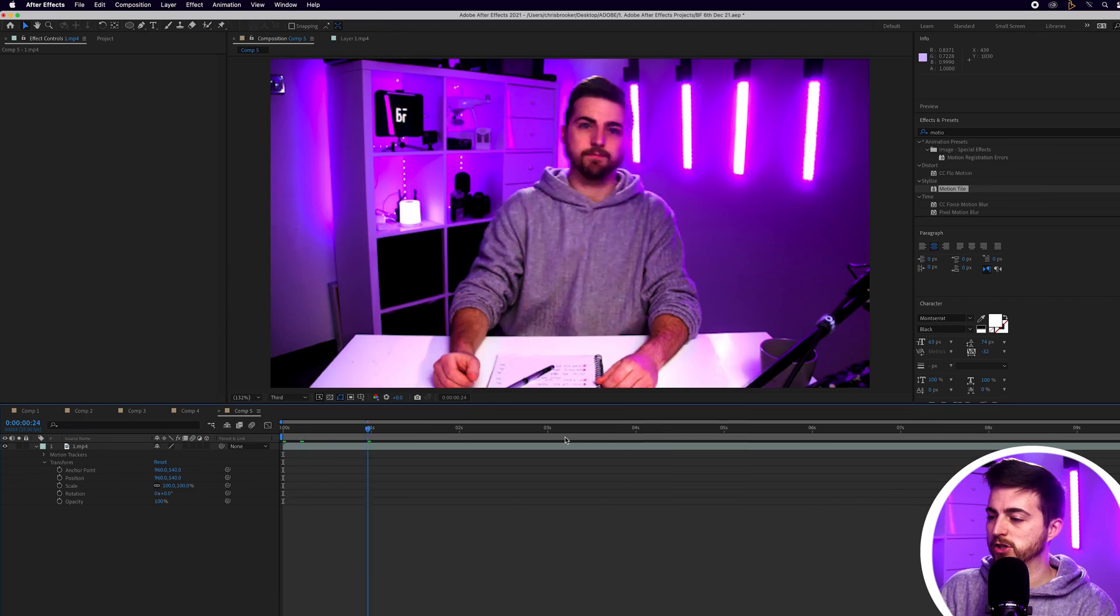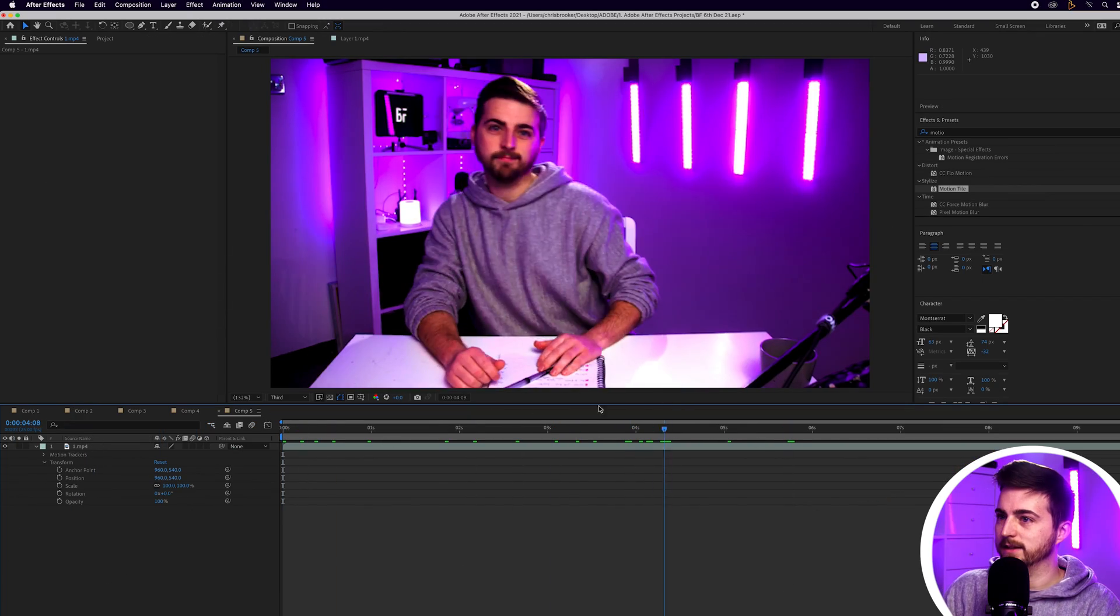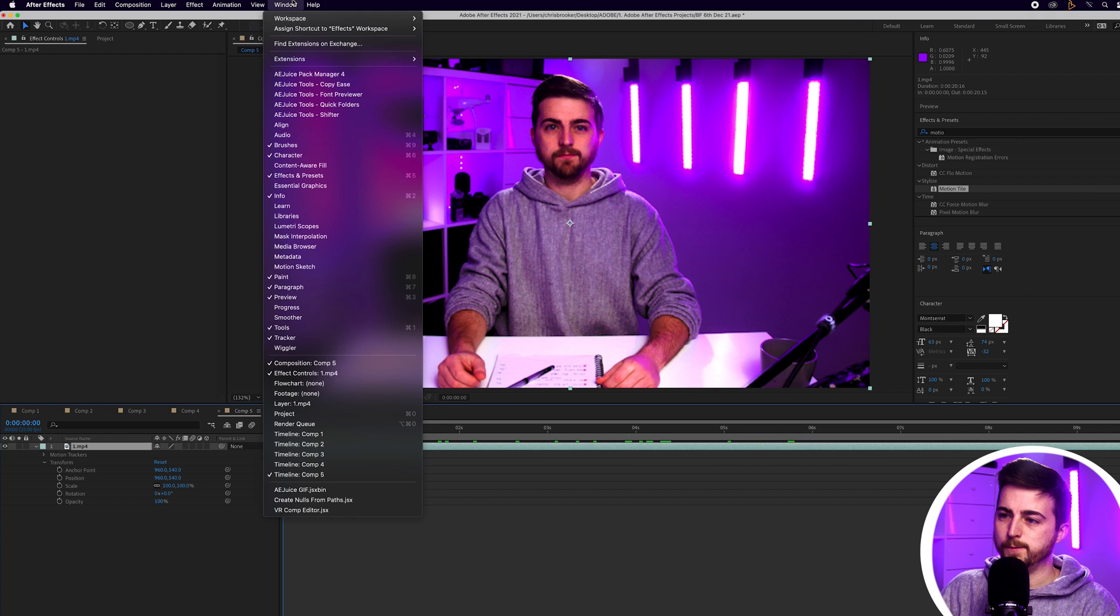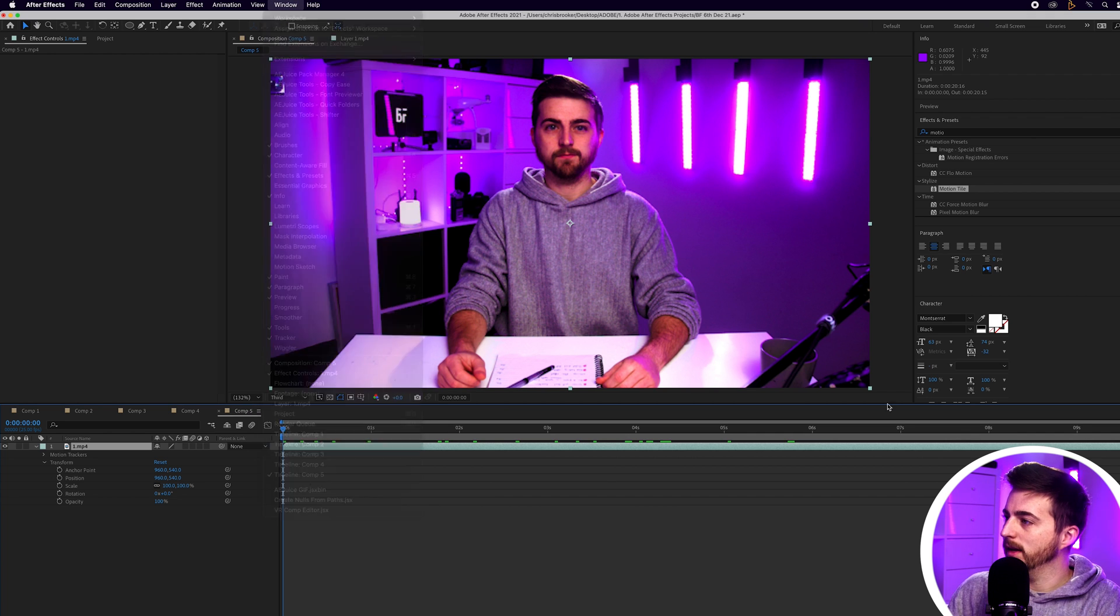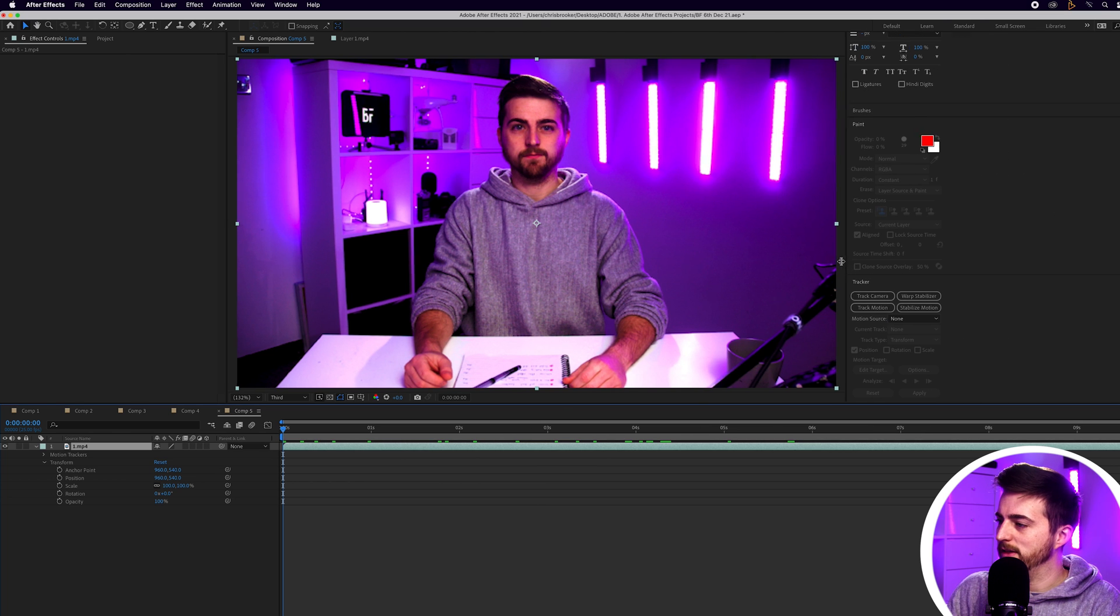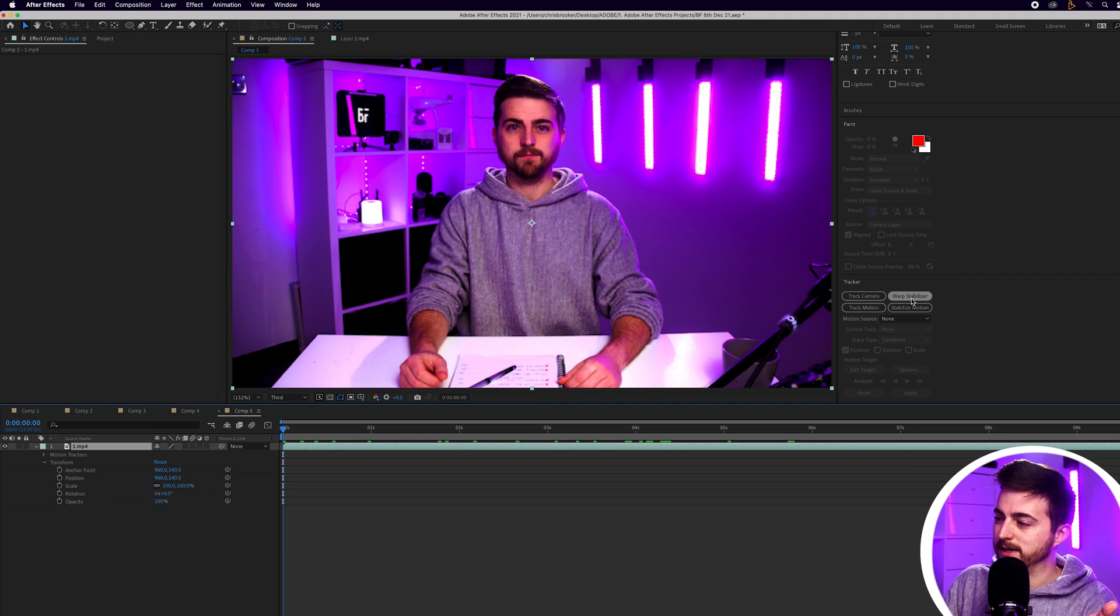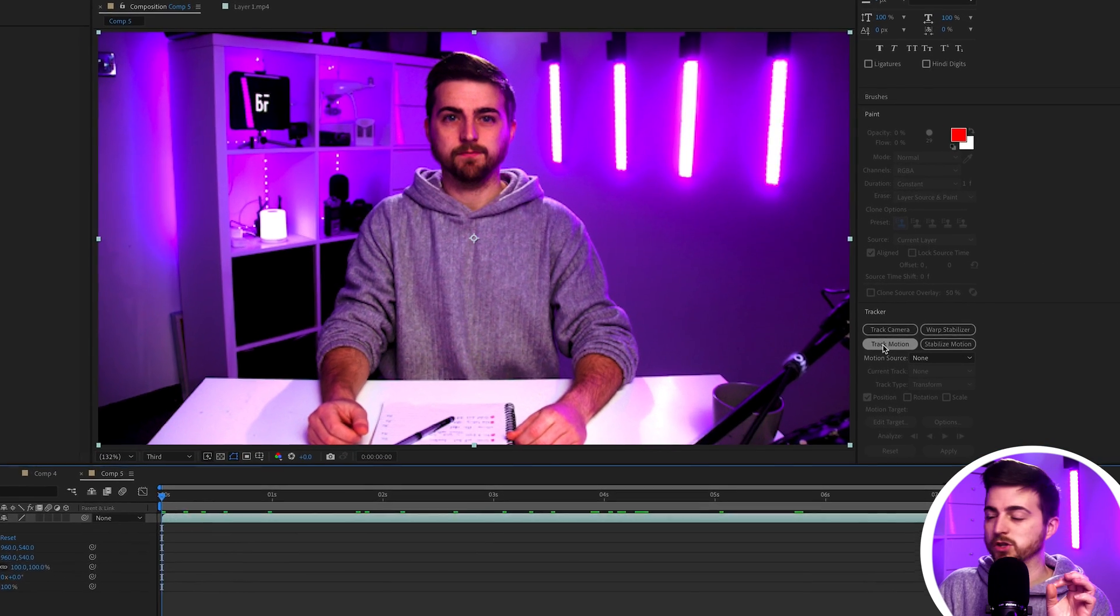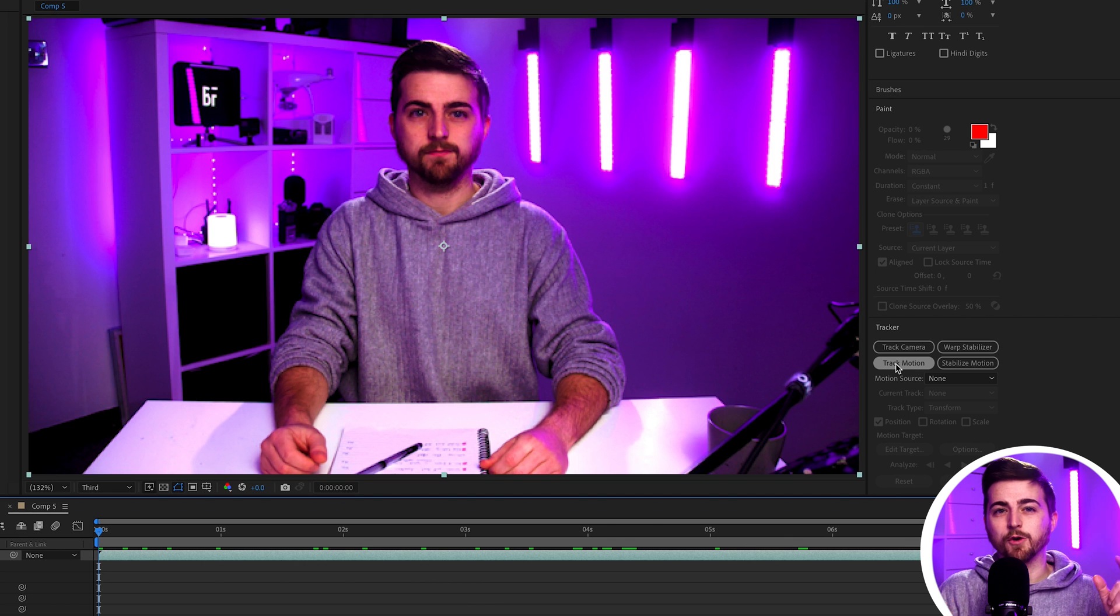So instead of doing that option, we're going to go for the other option, which is to use the motion tracker inside of Adobe After Effects to stabilize the footage. And there we go. So from here, we're just going to go in to window and we'll make sure tracker is enabled. So make sure there is a tick there. Then we'll just go over to the right of After Effects. And as you can see, tracker is there. So we don't want to track the camera. We don't want to track the warp stabilizer. We want to track the motion. So the motion is coming from myself and that's what I want to track.